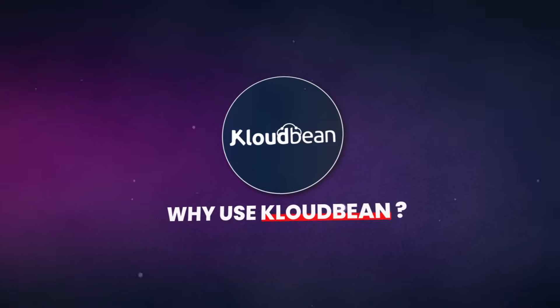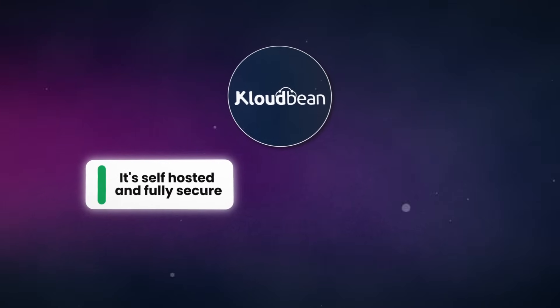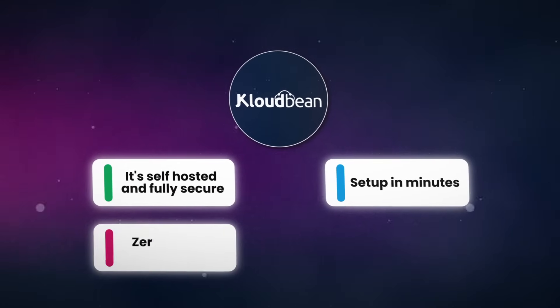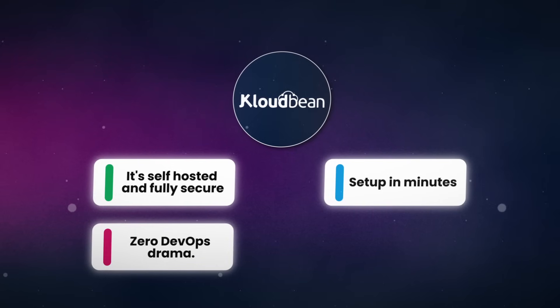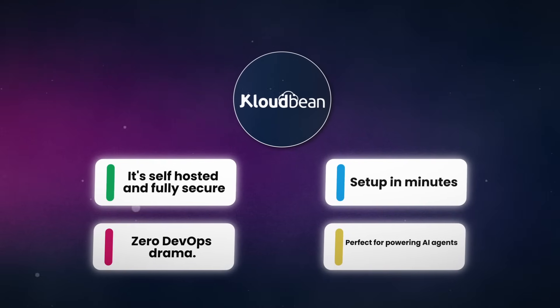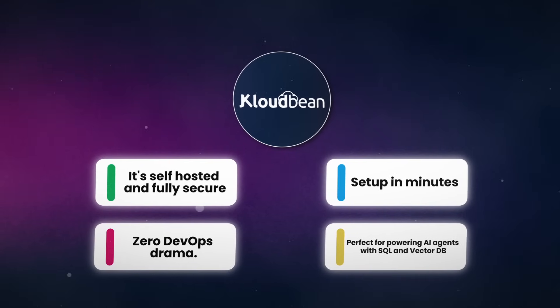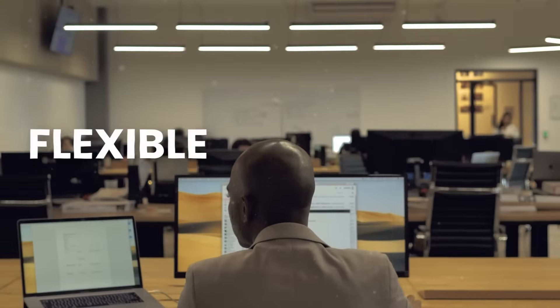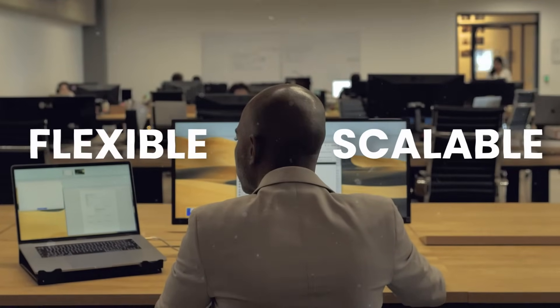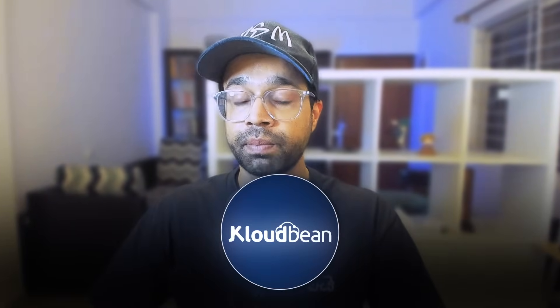Why use Cloudbean? It's self-hosted and fully secure. Setup in minutes, zero DevOps drama. Perfect for powering AI agents with SQL and VectorDB, that too PostgreSQL. Flexible and scalable for real business use cases. Whether you're storing agent memory, user data, or embeddings, this setup has you covered. Let's jump in and I'll show you how to deploy your Supabase instance using Cloudbean step-by-step.